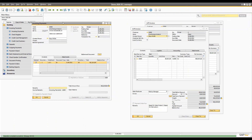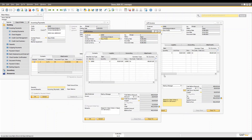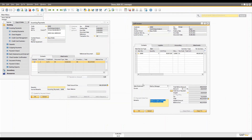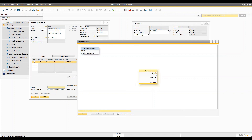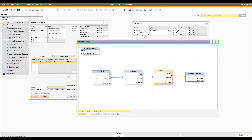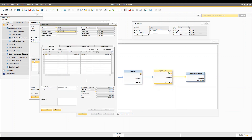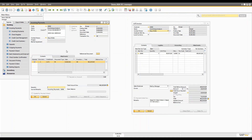Once the incoming payment is created, if you refresh the AR invoice you'll see it is now closed. If you go to the relationship map, you'll see all related documents throughout the whole process: the business partner, then the sales order, then delivery, then AR invoice, then incoming payment. You can double-click any of the boxes and it will take you directly to that document. That was all for today — thank you for watching, and if you have any questions please comment below.